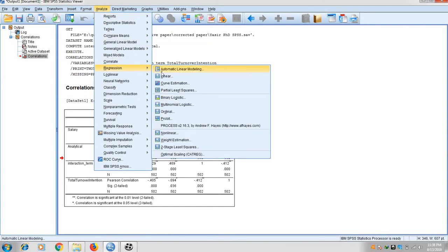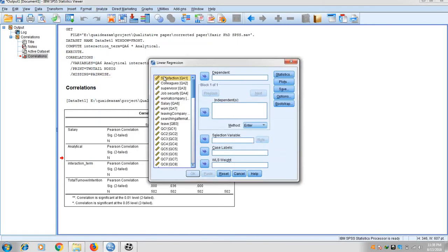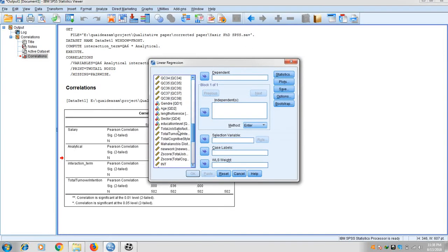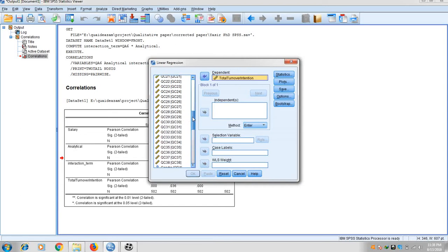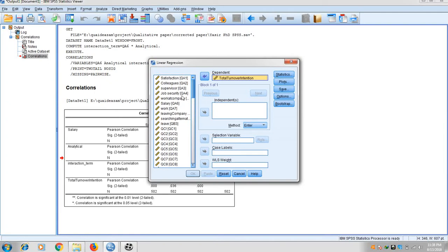Go to Analyze, then Regression, and click on Linear Regression. First, bring turnover intention as the dependent variable and salary as the independent variable. Click the Next button — this will create a hierarchical multiple regression. When adding a new variable like an interaction term, hierarchical regression is suggested by Andy Field, Aiken and West, Hayes, and also Baron and Kenny.